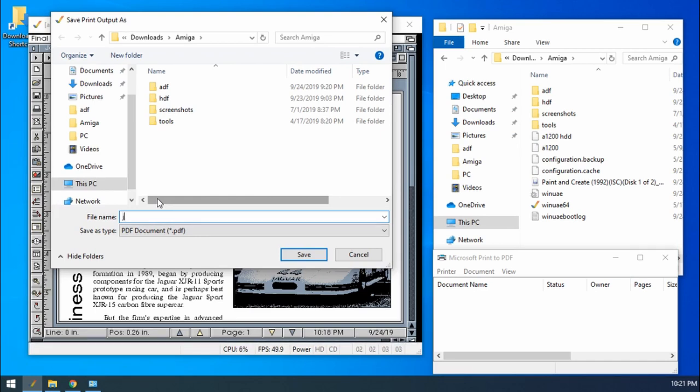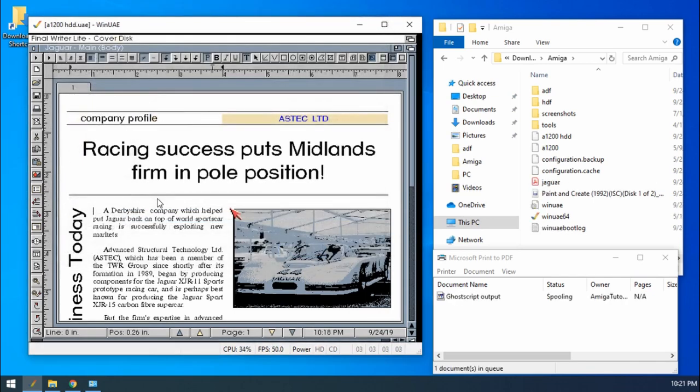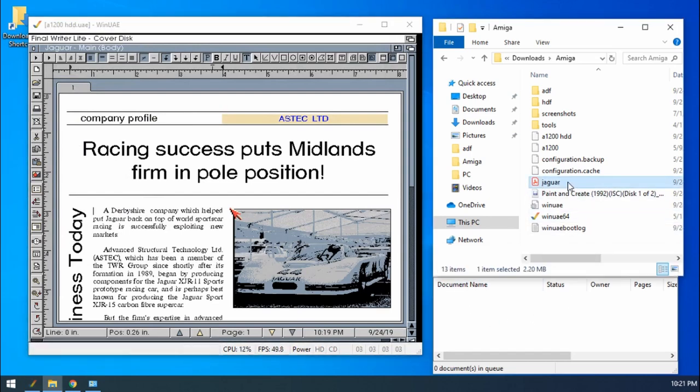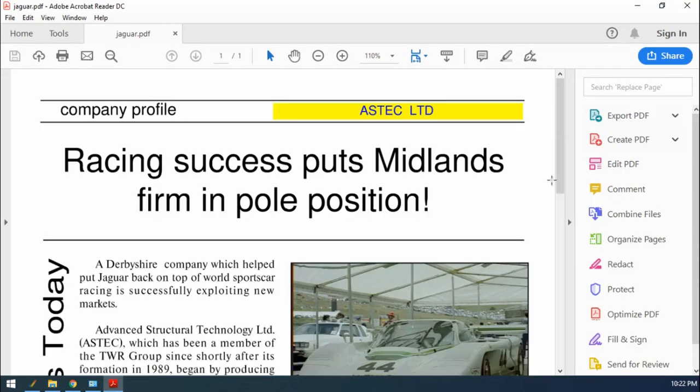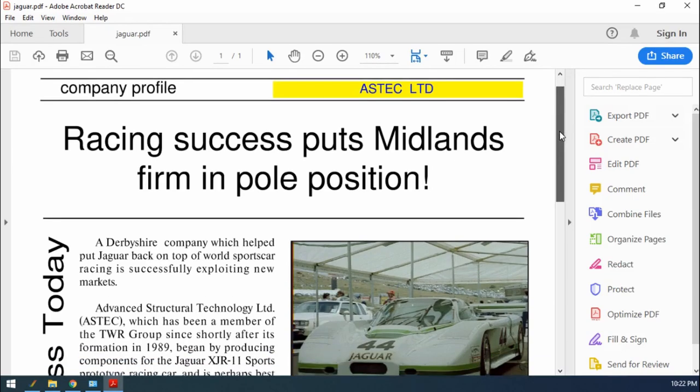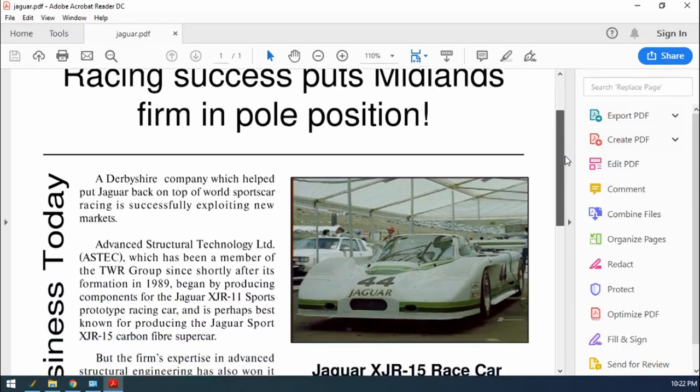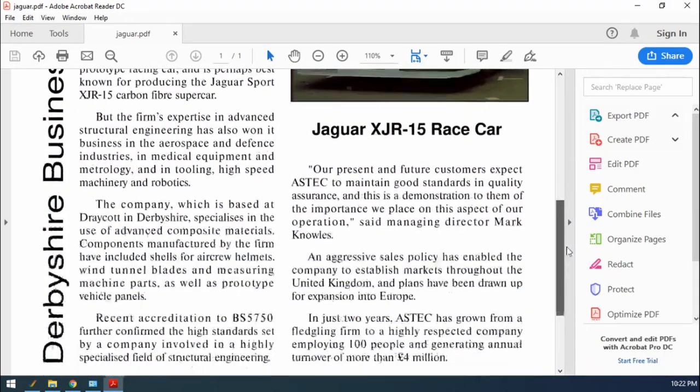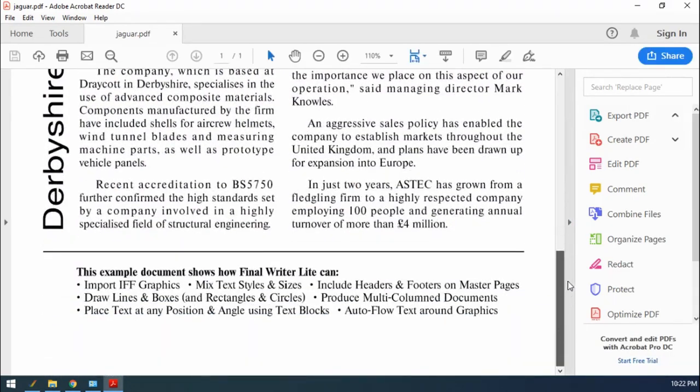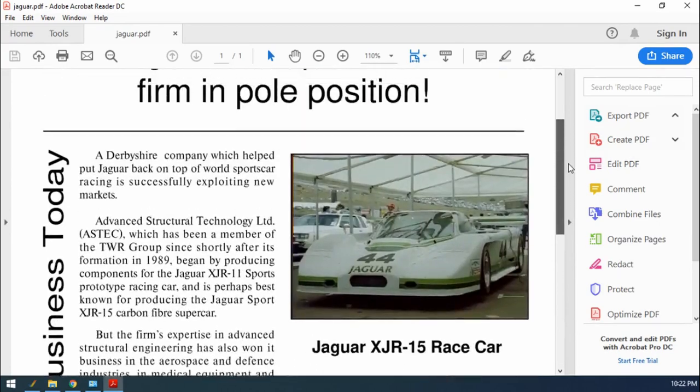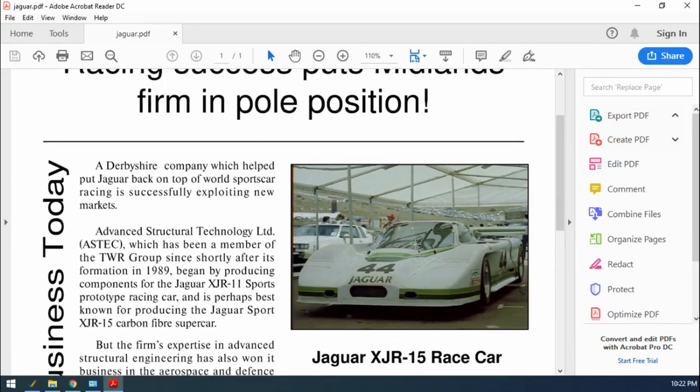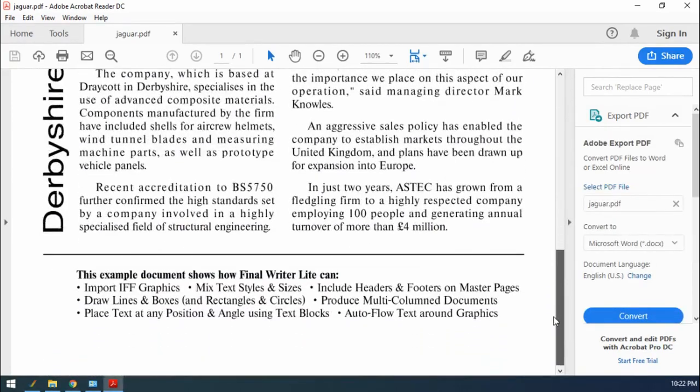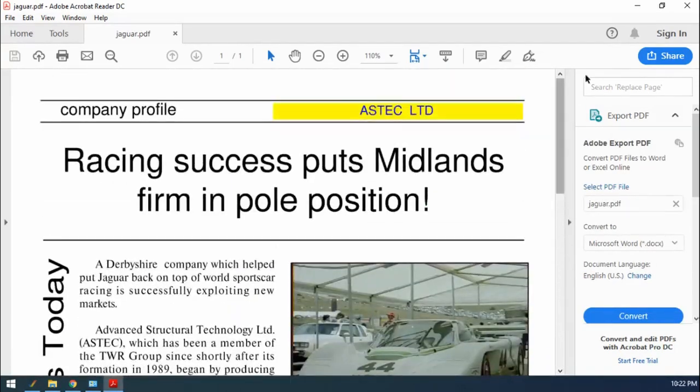So I'm going to call this Jaguar. And as you can see, there we go. There's our print job going. And there we go. There's our final output. And here is our printed document. And as you can see, this is very good quality. Color looks really good.